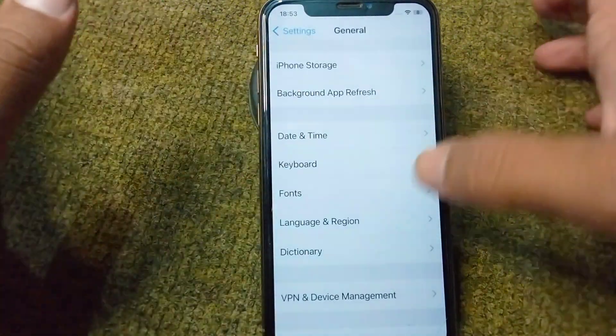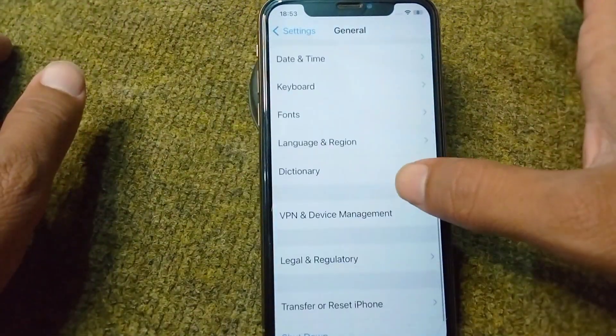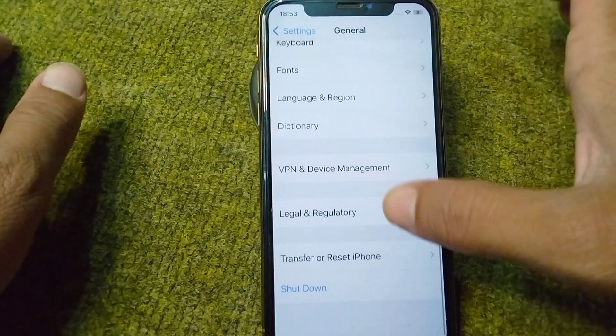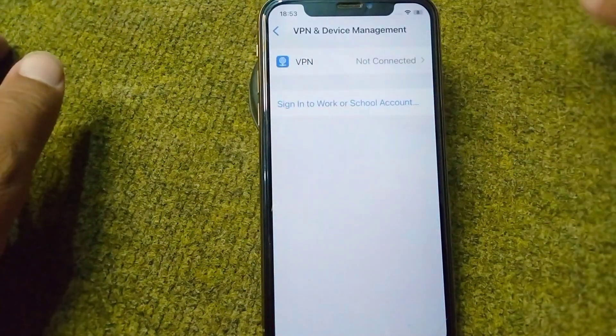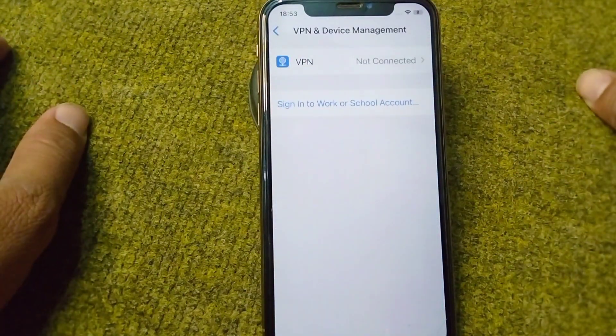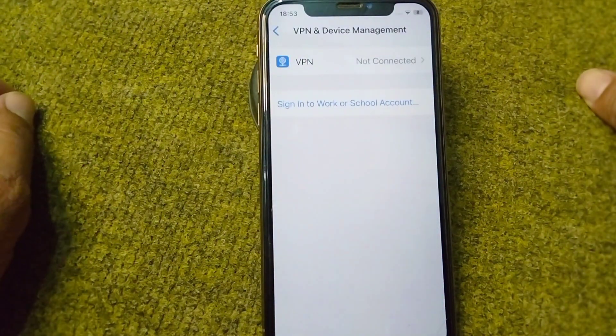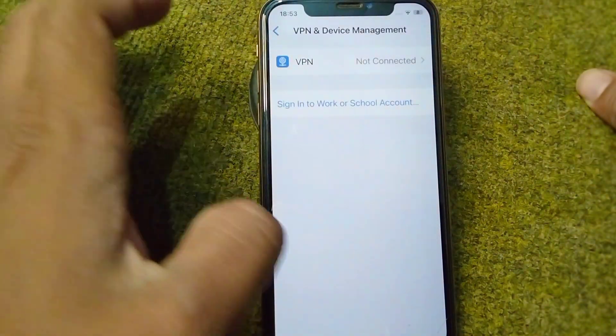Go back and tap on VPN and Device Management. Make sure there is no connected VPN on your device.